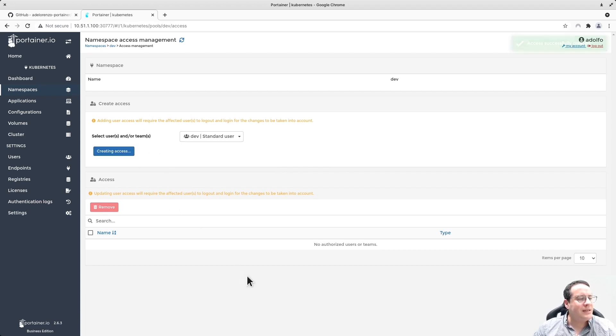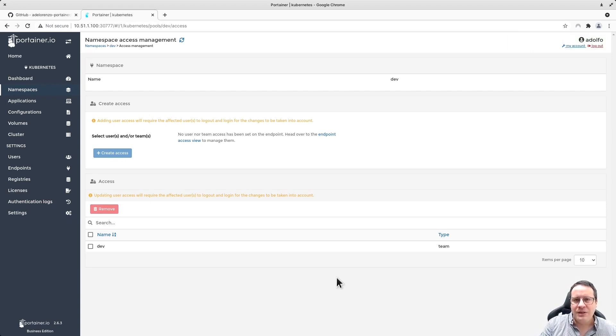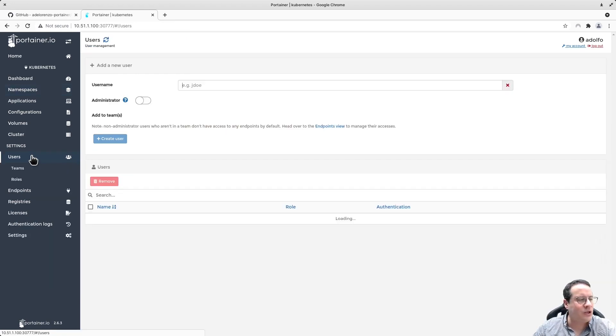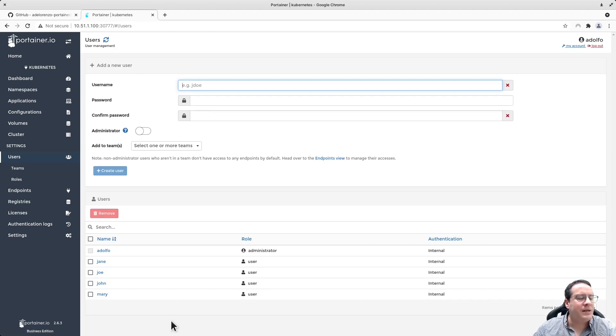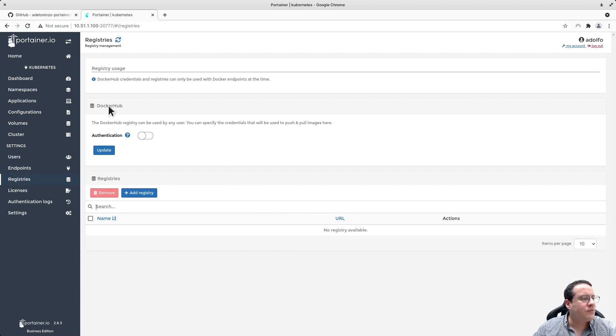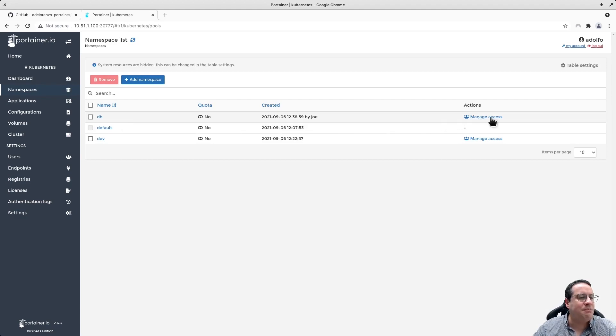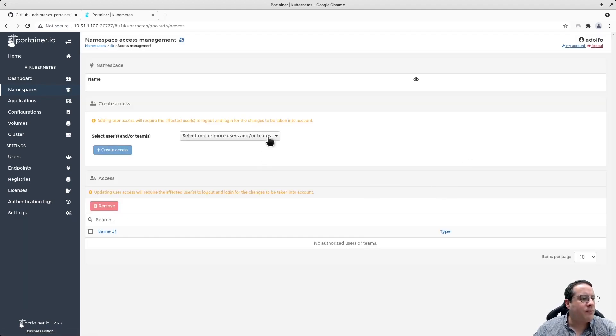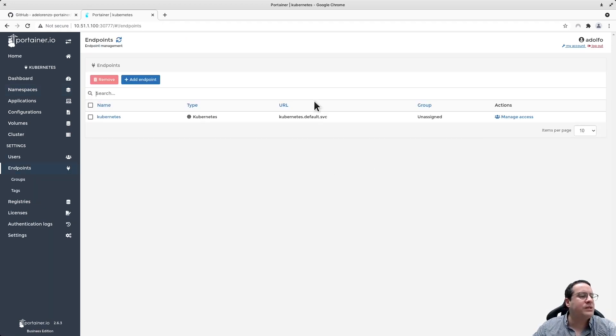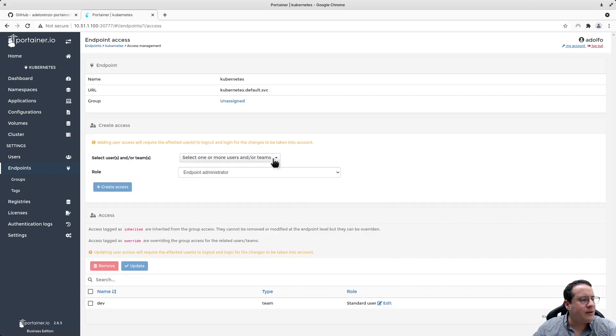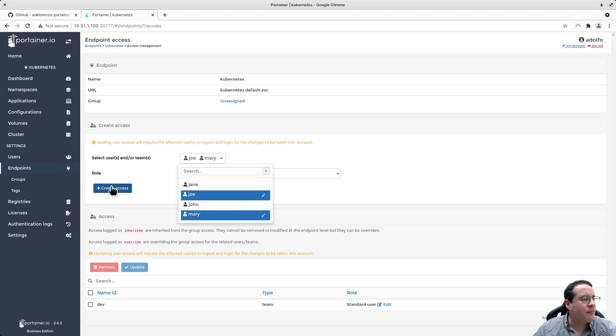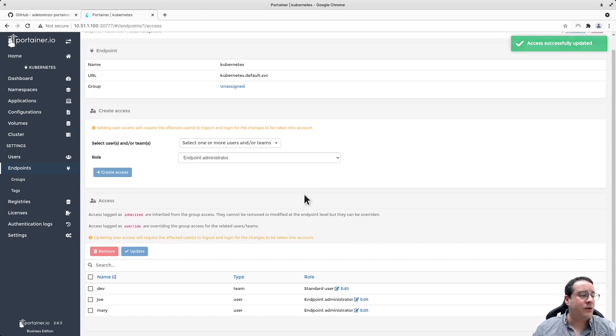Now, the namespace dev - I want to provide access to the dev team. And as you can see, I only see the dev team as an option because only this dev team has been associated to that Kubernetes endpoint. It's very easy to manage access to resources, be that as teams or individual users. I'm going to show an example now of individual users that could have access to different resources within this Kubernetes cluster. Now I have Joe and Mary. Joe and Mary haven't been associated to any resources within this cluster. When I say resources, it could be endpoints, registries, or namespaces.